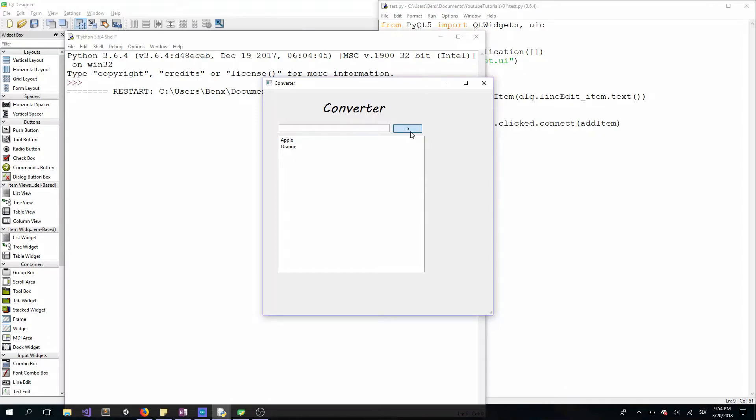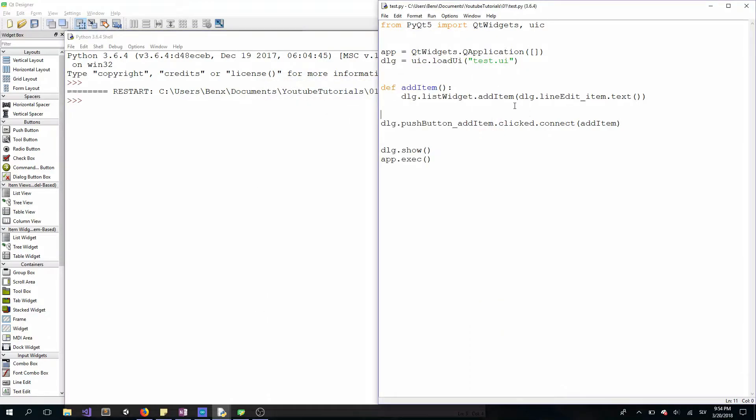Also, if we leave that empty and add it, you can see that blank items are adding to our list widget. So we have to fix that as well. Go to our code.